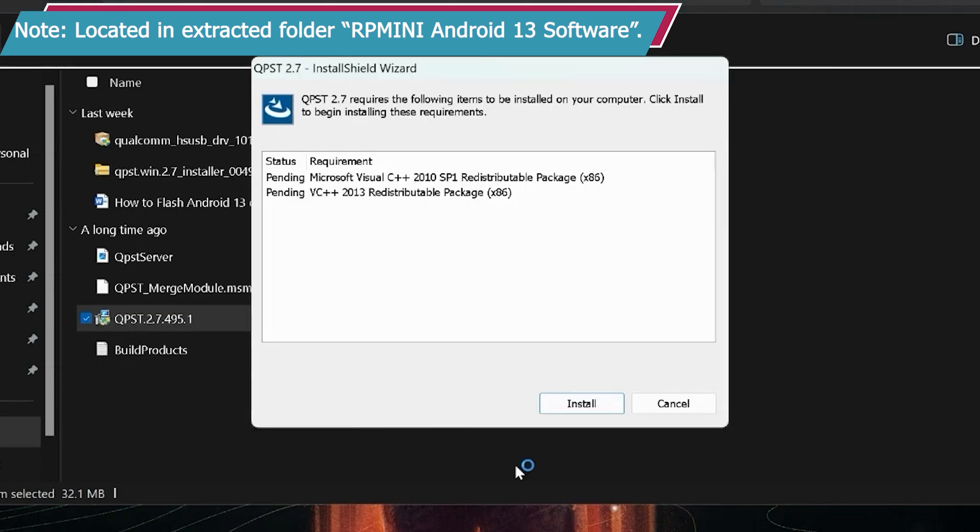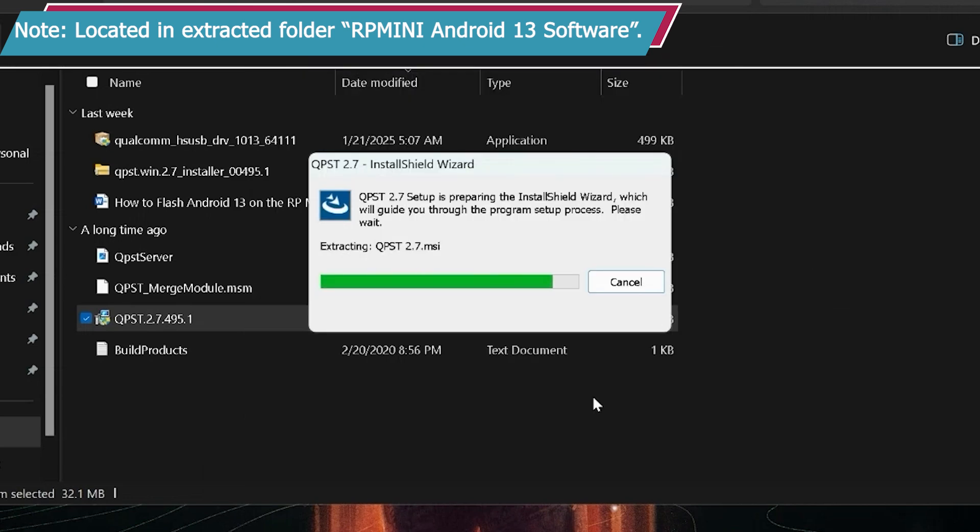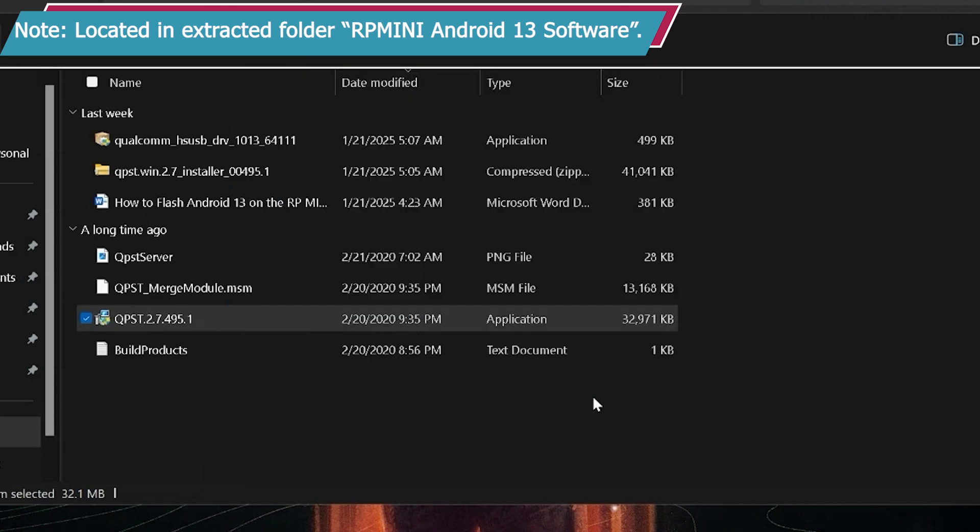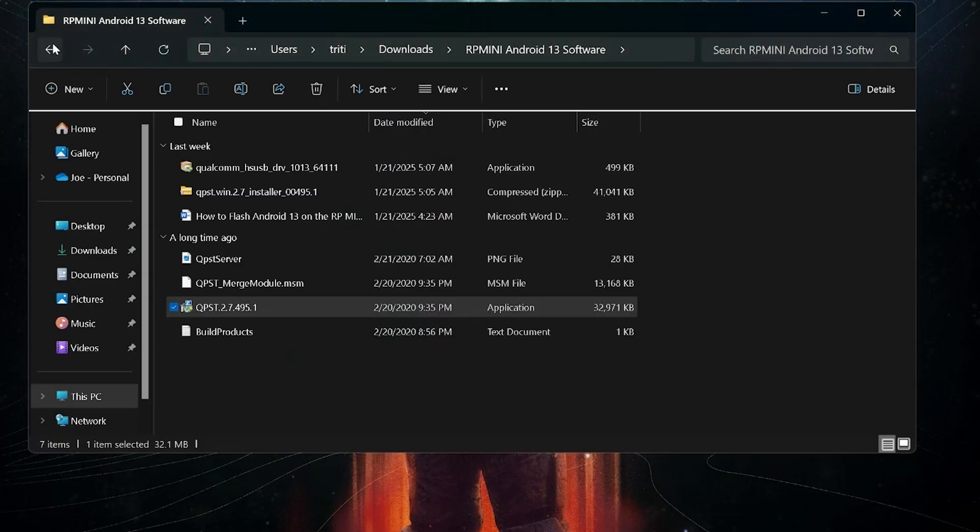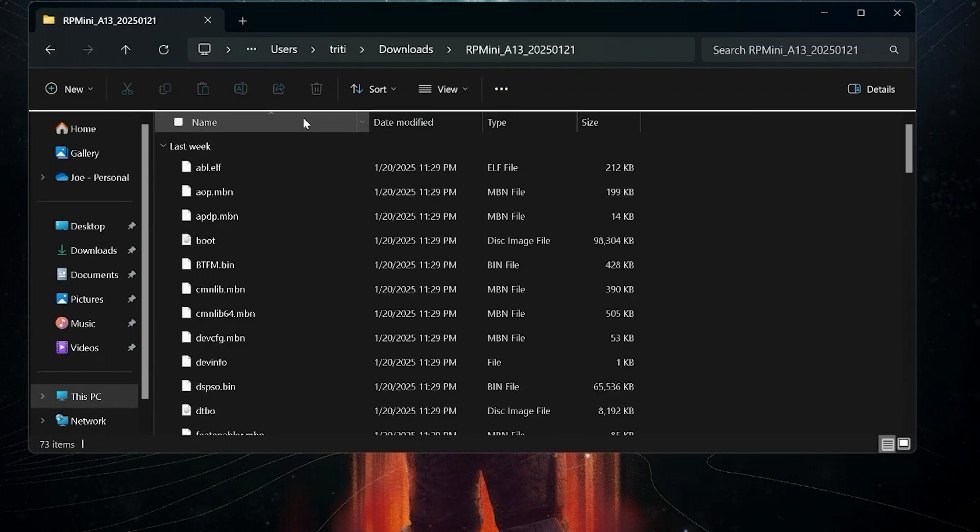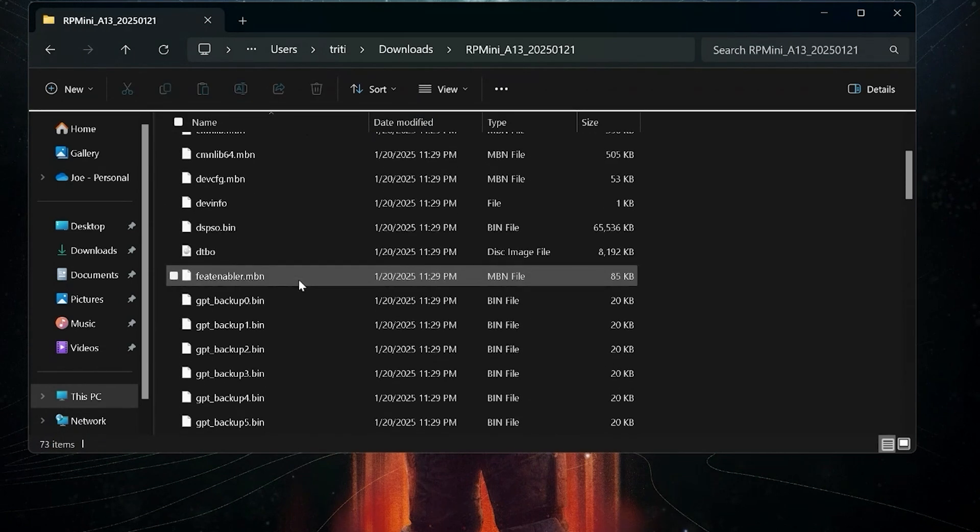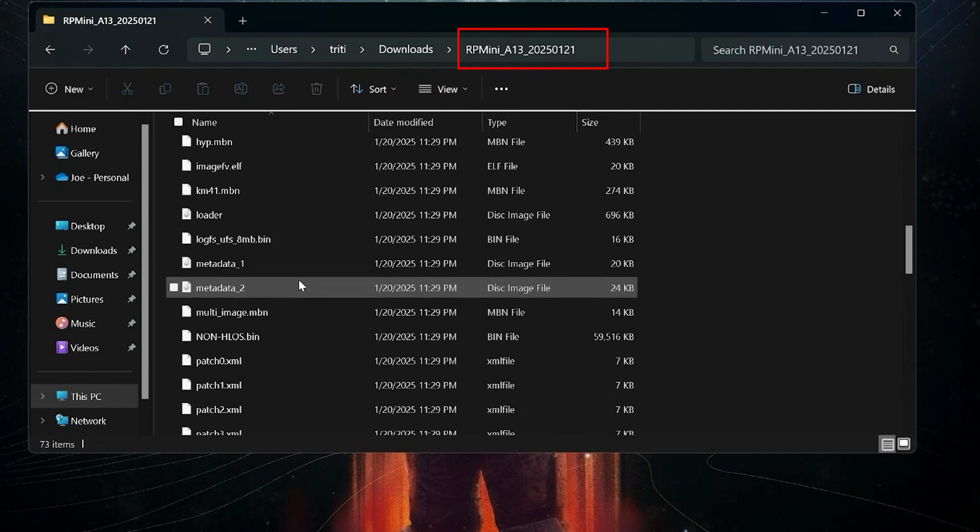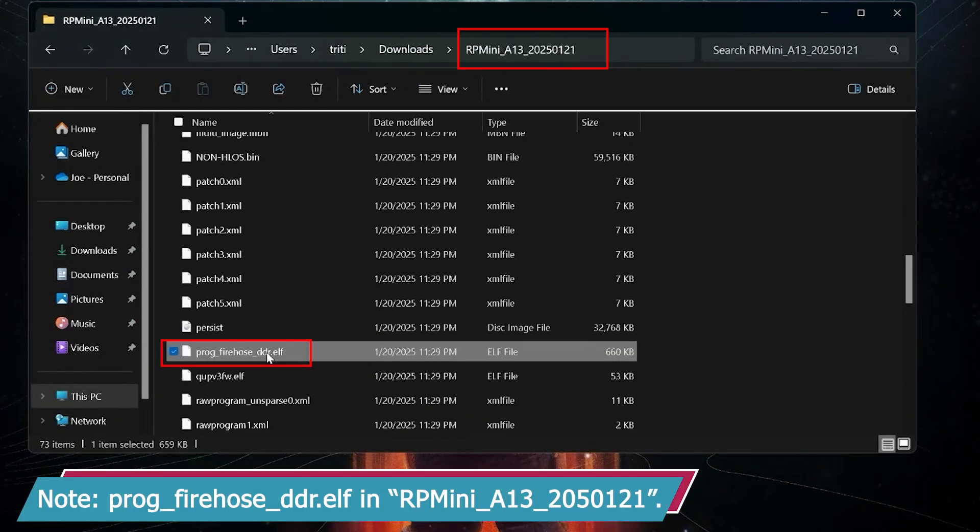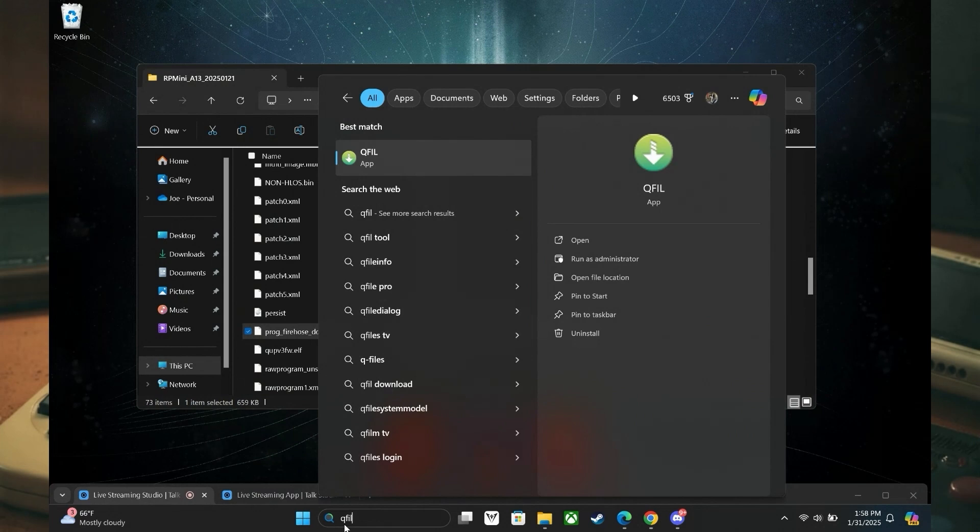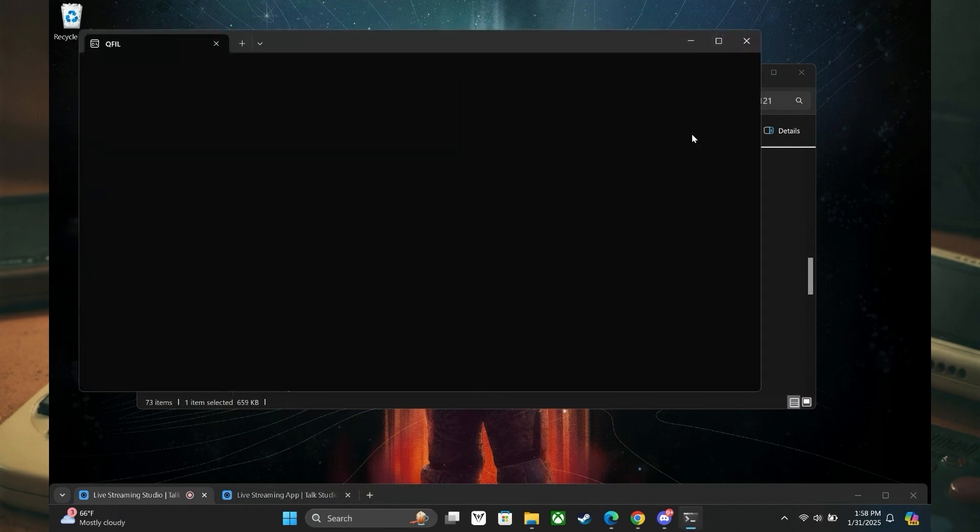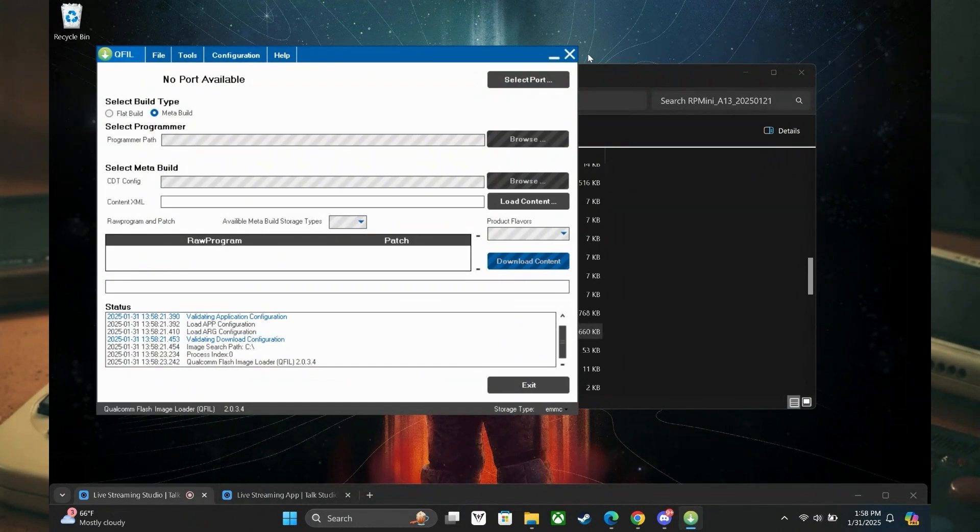This install part has some steps in it. I cover this more in my online guide, so if you get stuck for any reason, do check out those details there in part 3D. You next need to confirm that you have a certain file. It is an ELF file. It is located in the extracted location that starts with rpmini underscore a13. The essential file is titled prog underscore firehose underscore ddr. We need to go to the start menu if you are using Windows 11 Pro and locate the qfil application. This is the application used to actually prepare for the flashing of Android 13 to commence and execute on the mini. A simple search on the start menu for qfil will do. Open that application and let's get started with the prep.